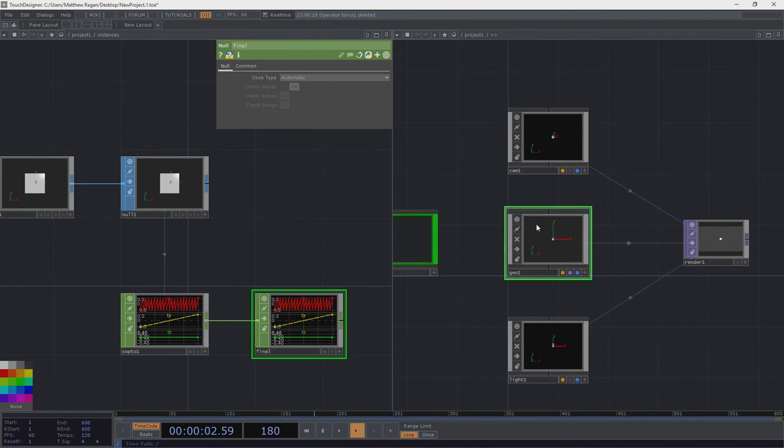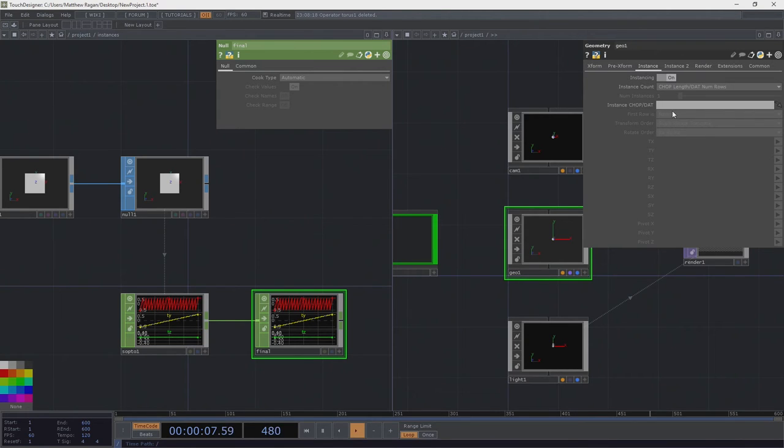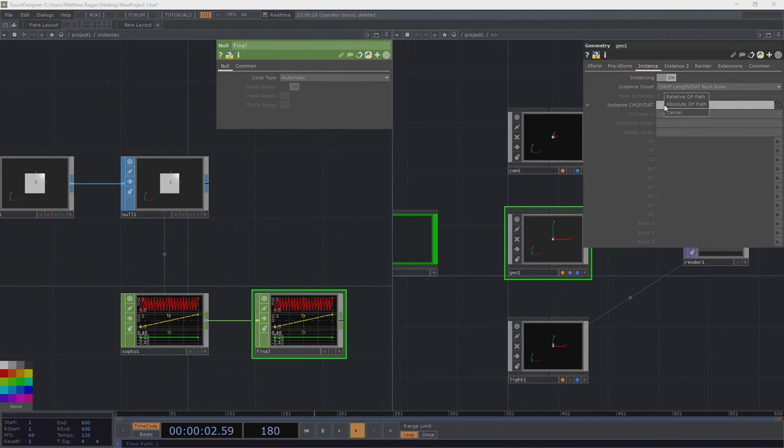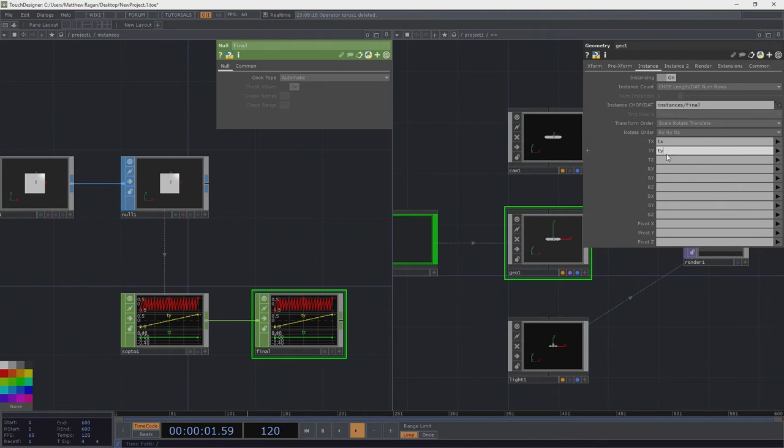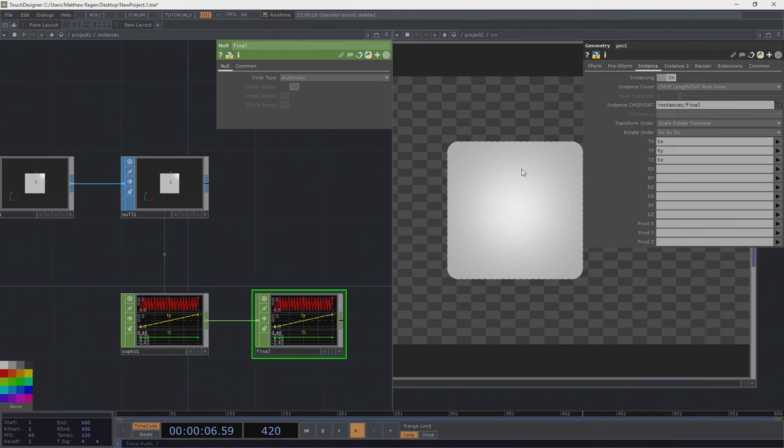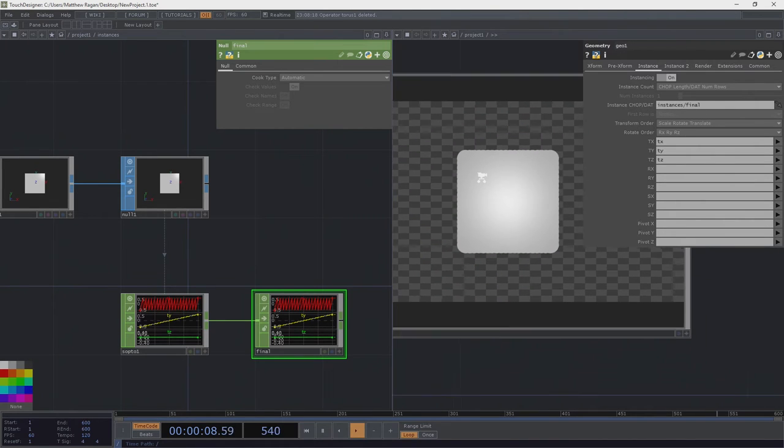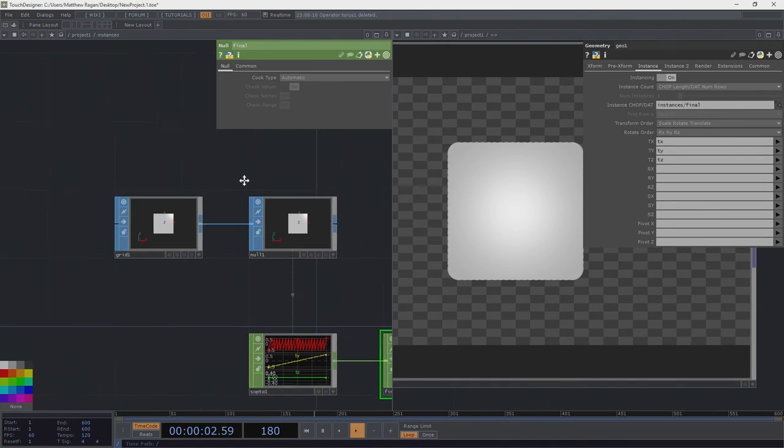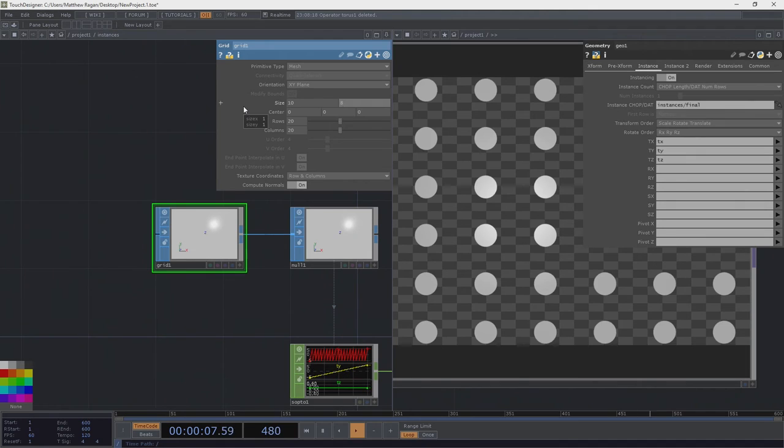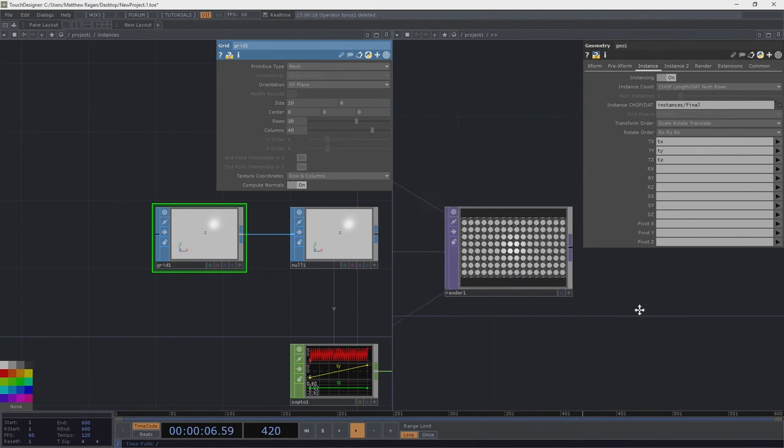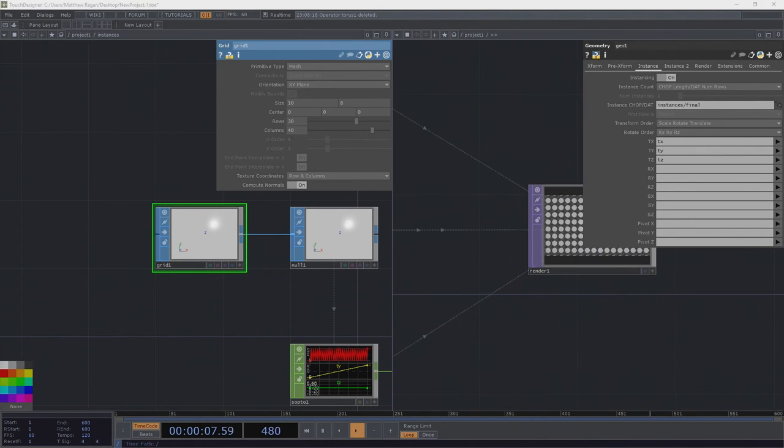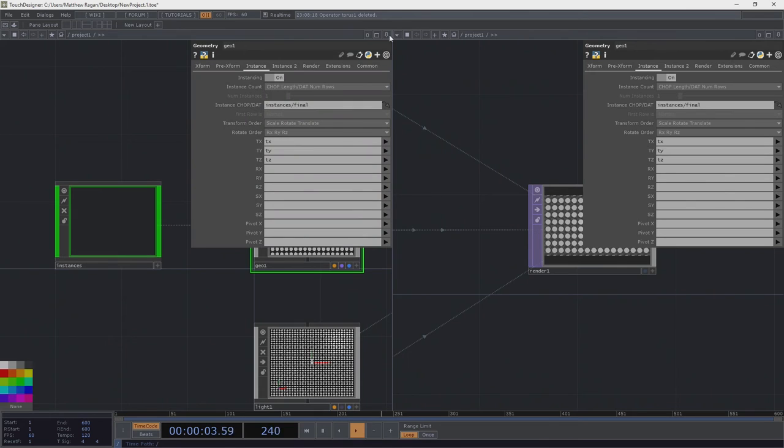In our geo one, we can head over to the instance page, turn our instance thing on. Now we need to draw a path down to this guy right here. We could drag and drop him right over here, or we can write in the path. Let's specify tx, ty, and tz are going to be the things that we're going to use for our instances. We can see right here that's working, but our grid is probably just a little bit too tight. I want to make this 10 by 8 as a size, 30 by 40 rows.